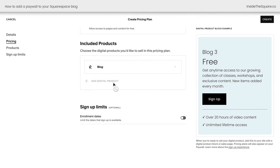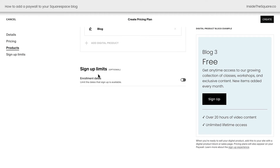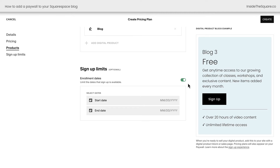Back to the blog, we've got one more option, and that's to set a sign-up limit. This is a brand new feature. Here you can turn on a limited enrollment period, a common marketing tactic that can encourage people to sign up quickly. Here you can select a start date and an end date. Once it reaches the end date, people will no longer be able to enroll to access the blog content.